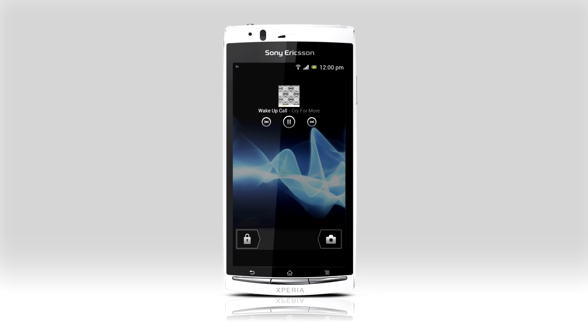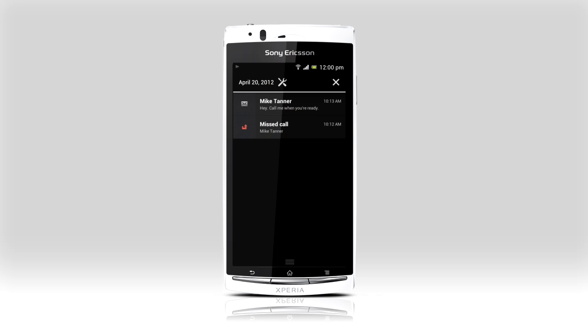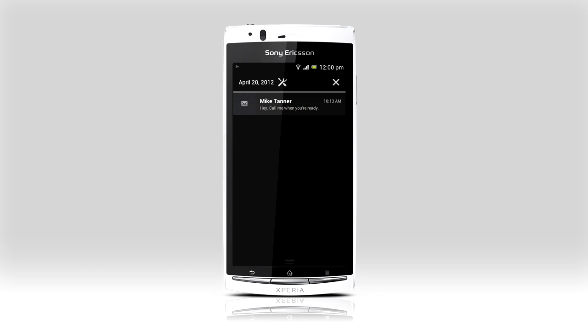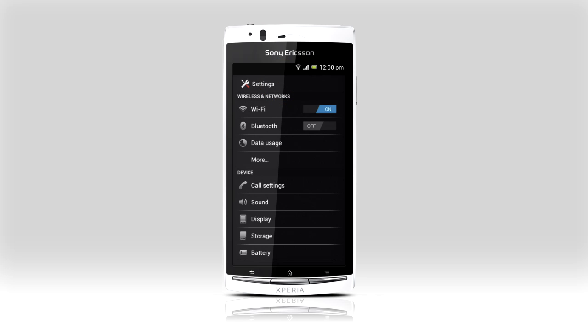Do more without unlocking your phone. Pause music and start playback again. Pull down the notification bar for an overview of calendar events, incoming text, missed calls and more. Swipe to remove individual notifications from the list. If you need to change a setting, just press the settings icon next to the date.